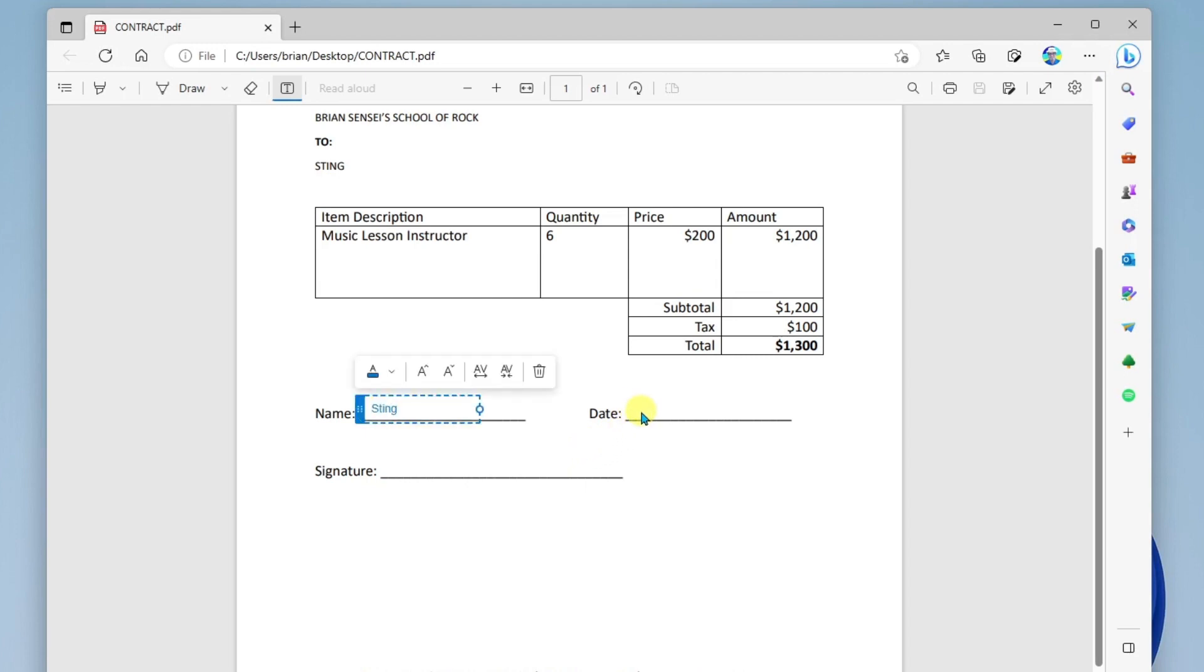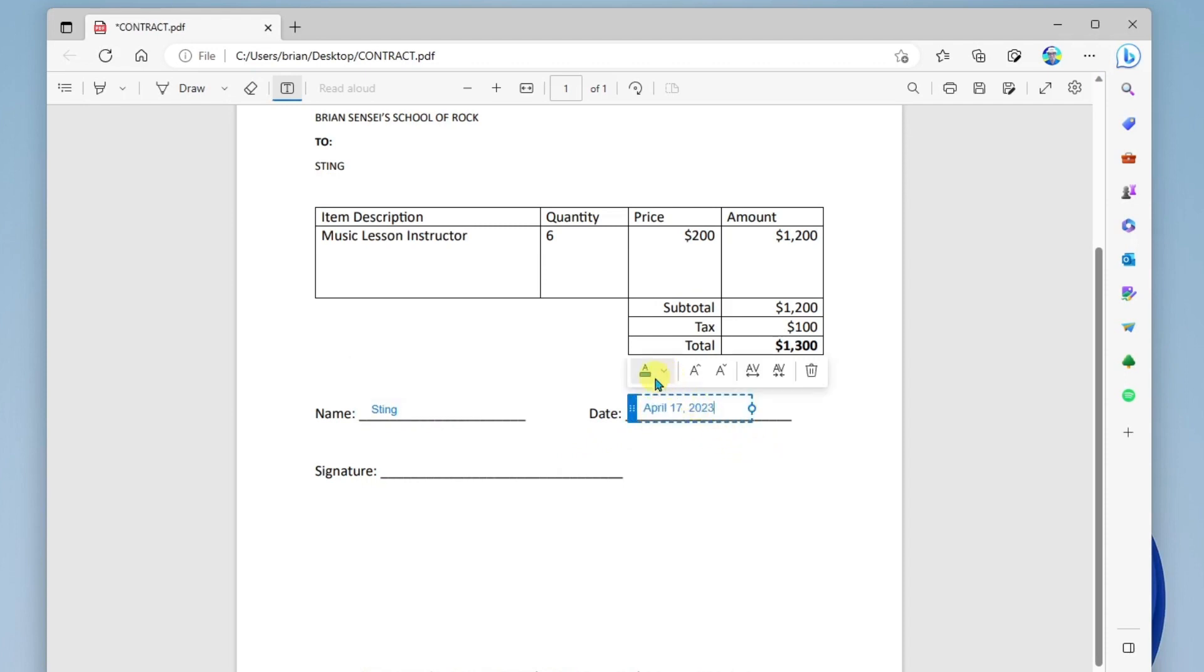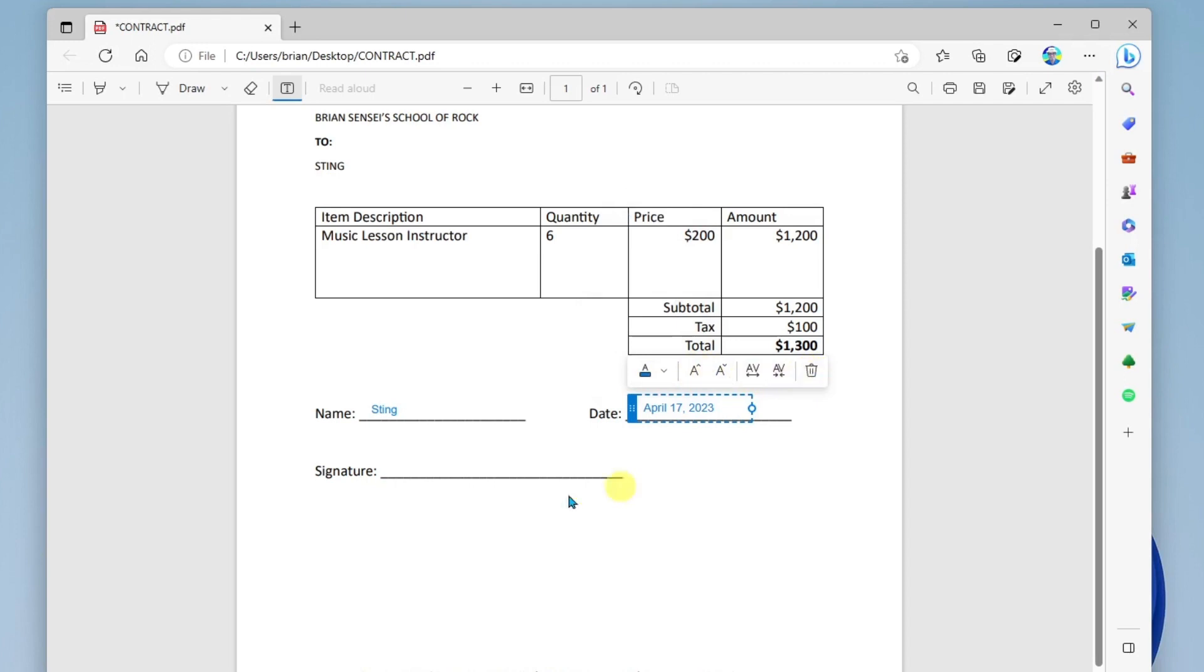And then over here, I will click again to type the date. And notice here, I have the opportunity to change the font color if I'd like, and the size. Here's my trash can if I need to delete it.